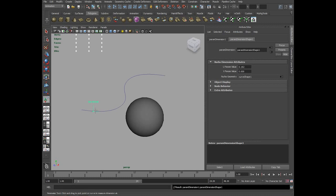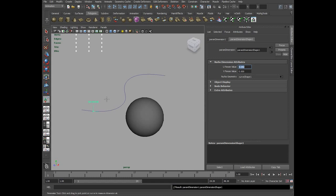It has attributes in the attribute editor which shows the u parameter value, which is 0.192. Once you have created this locator, you can shift it to a specific point on the curve.